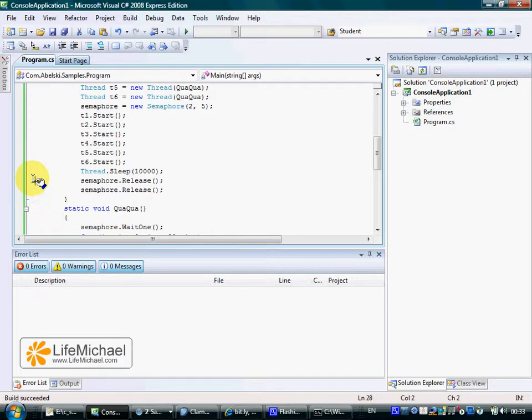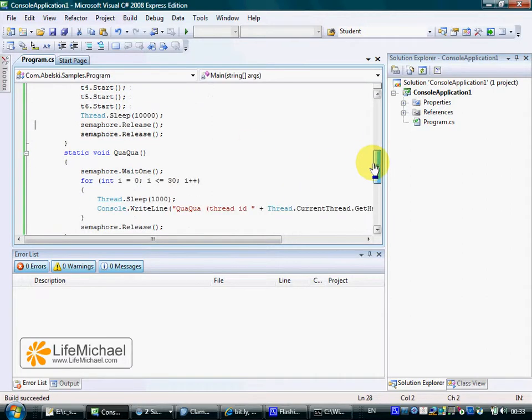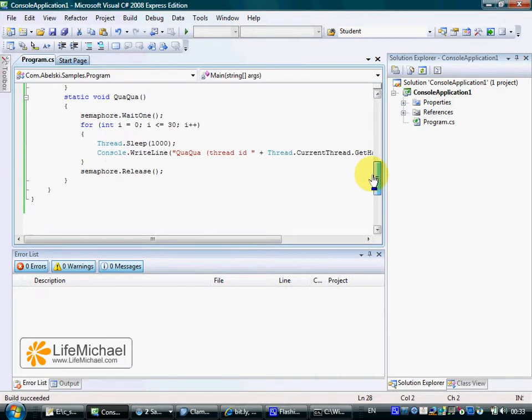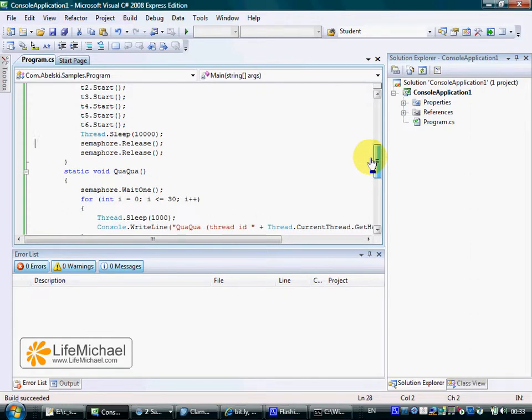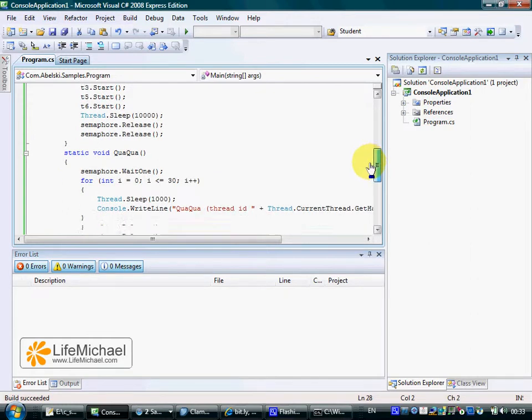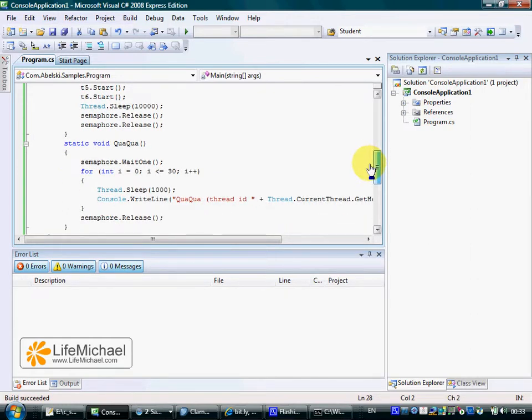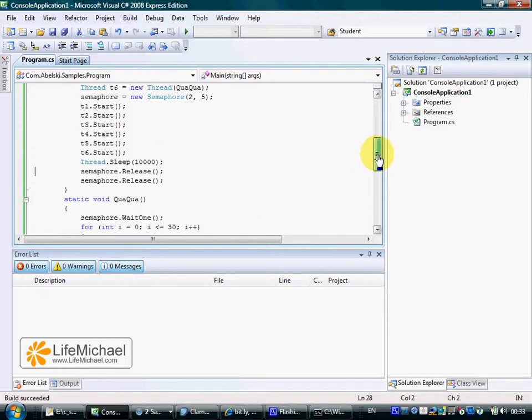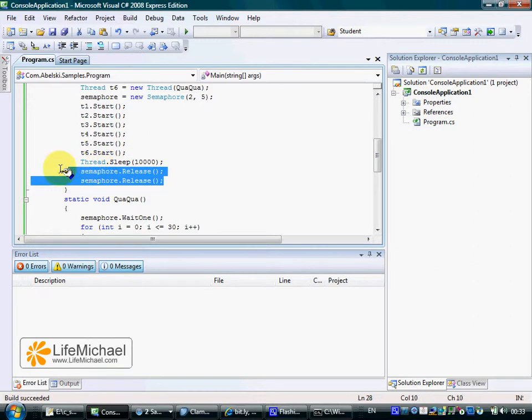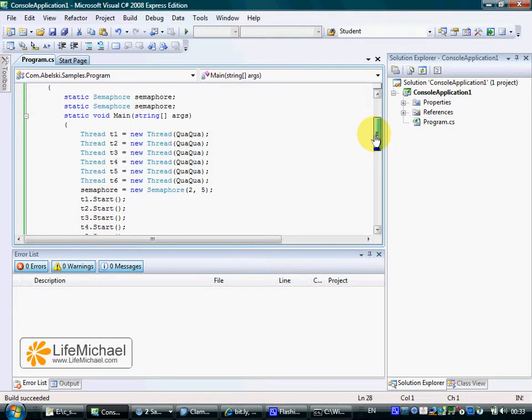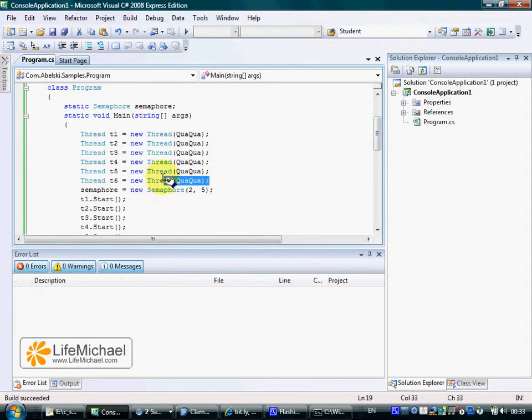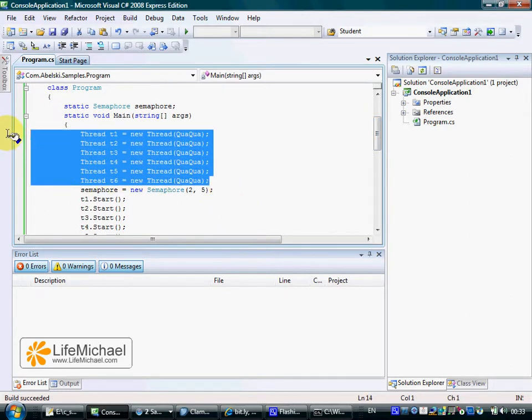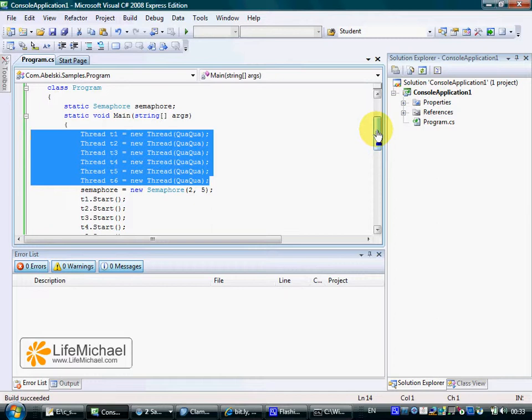If we go over this code and execute it we shall see that in the beginning there are only two threads that are capable of performing the inner part of the Quaqua method. At some point two more permissions become available for the six threads we created in the beginning and that means that in addition to the two threads that already performed the Quaqua method two more threads join the party.